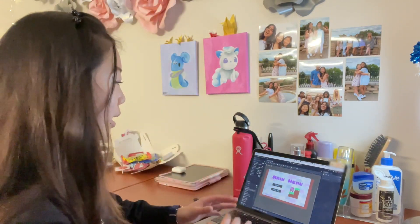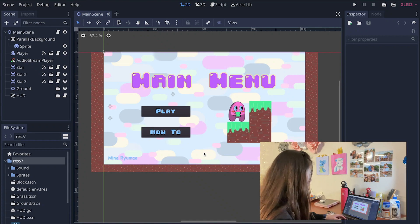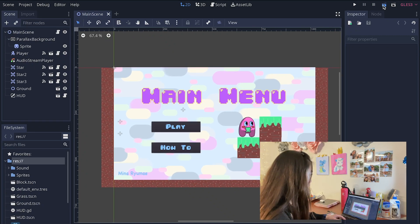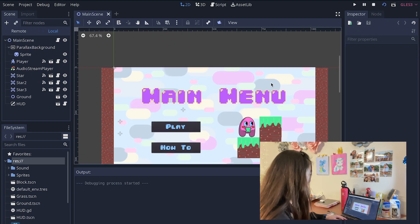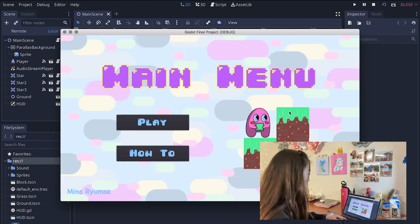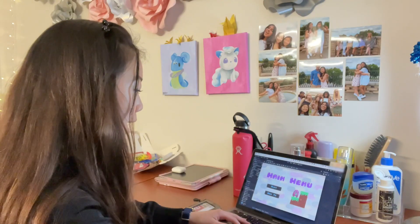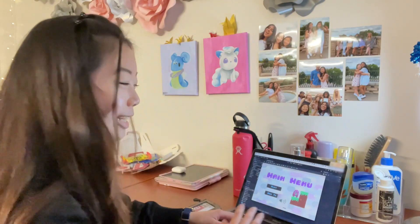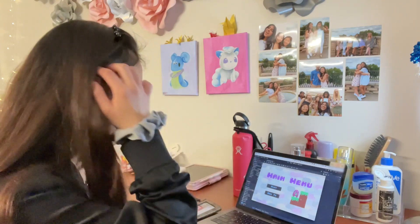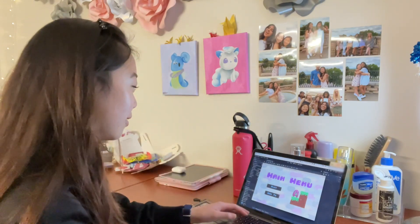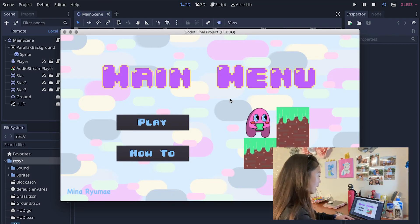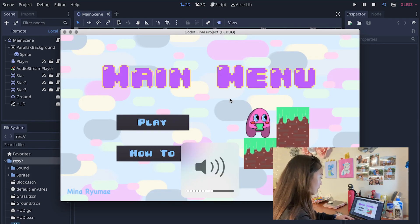So this is what the main menu looks like right here so I'll go ahead and play it for all of you. Hopefully you can hear that I added some audio and background sound effects here.